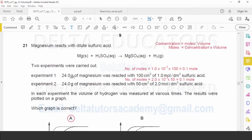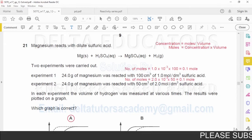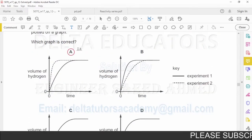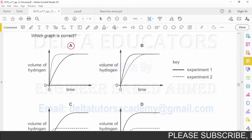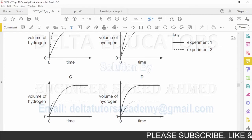The number of moles of magnesium is also the same in both experiments. Since the amount of reactants is the same in both experiments, the amount of product will also be the same. Therefore, the amount of hydrogen gas produced will be equal in both experiments. This eliminates options C and D, where the hydrogen amounts differ. Possible options are A and B.